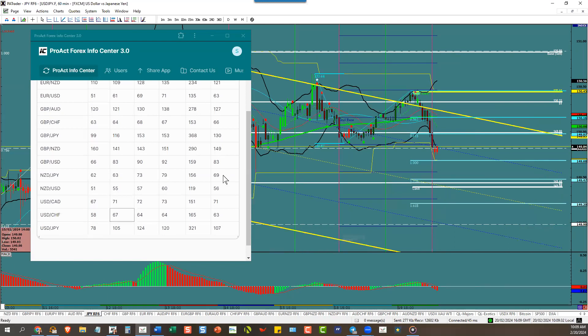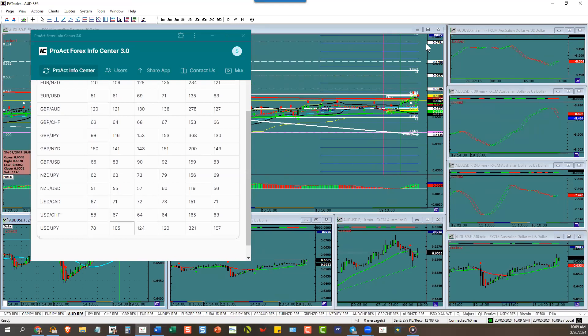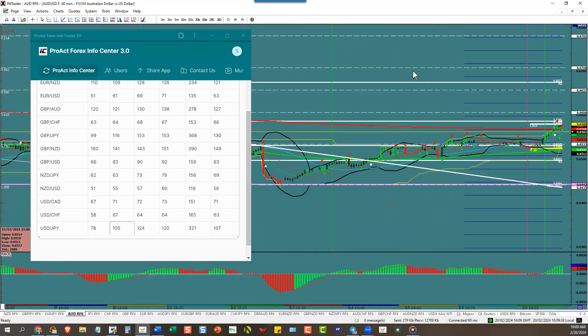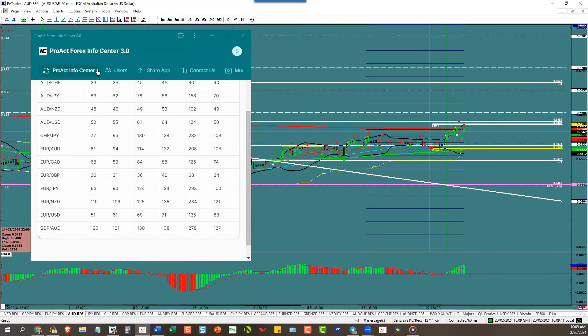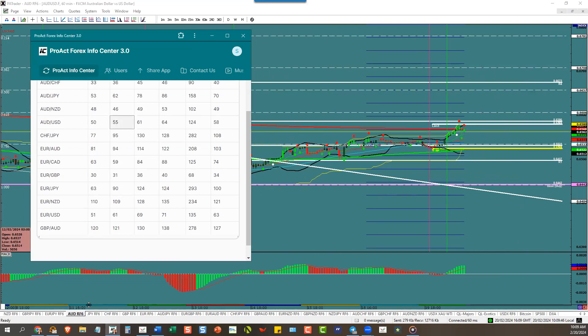Aussie dollar to the pip to its ATR. That's 55 pips ATR and there it is. Where to go? 55 pips to the pip right there.